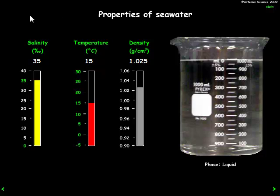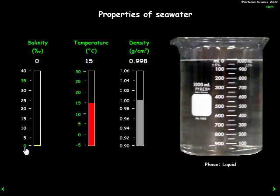So what happens when we change these things? Starting with salinity: in the beaker we have average ocean salinity of 35 parts per thousand and temperature at 15°C, and we can see the density is on the relatively high side. Now if we change the salinity to zero — fresh water conditions — the temperature stays the same, but the density goes down because we have removed those salts from the water.